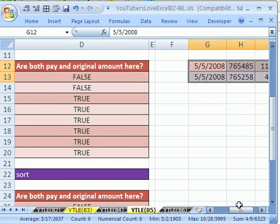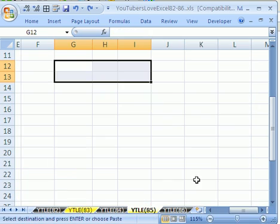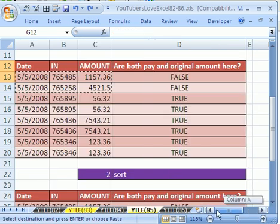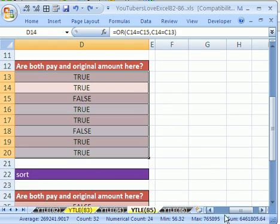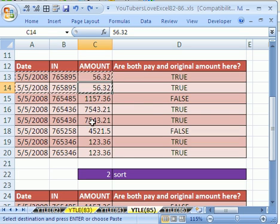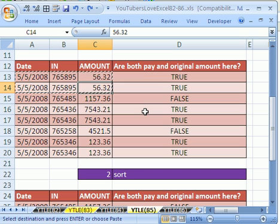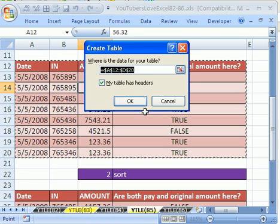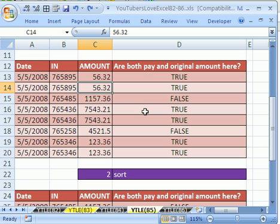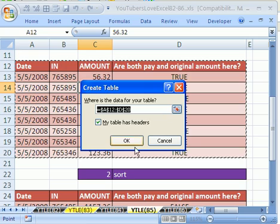You could also filter. Let's convert this to a table. In 2003, it's called a list. In 2003, you use control L, which still works. Or in 2007, you use control T. And if you have headers here, and it's a proper database, it'll work fine.